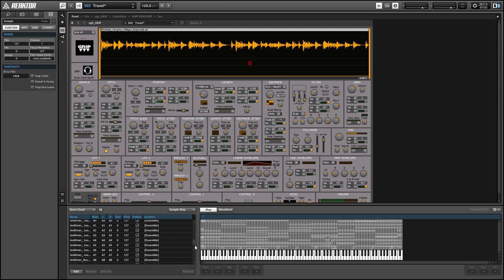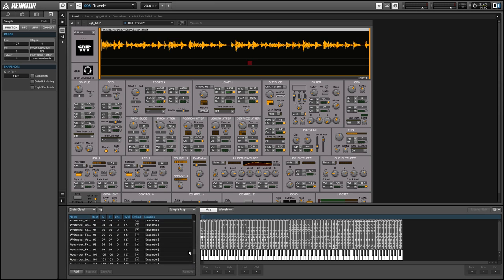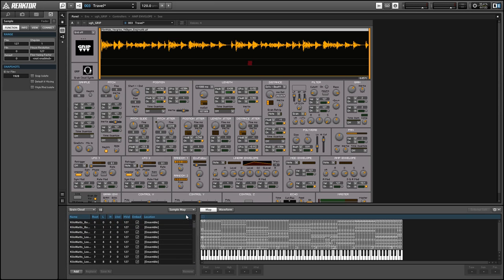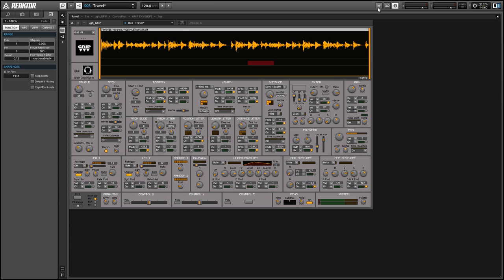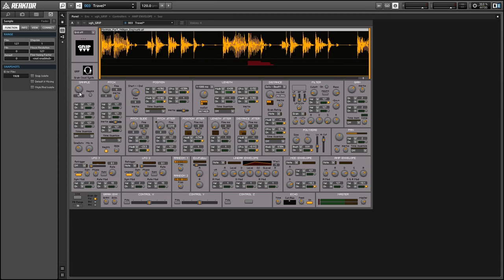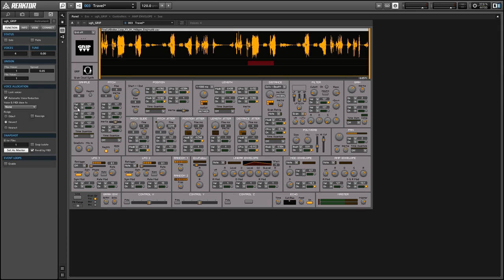So now that we can load our own samples let's take a look at the modulation network which makes up the bulk of this ensemble. So each parameter controlling part of the grain cloud module has its own modulator receivers.